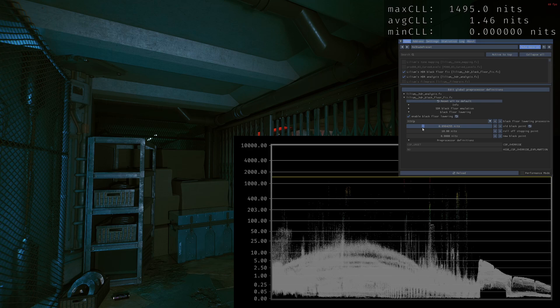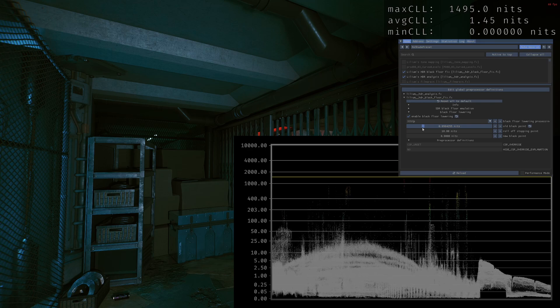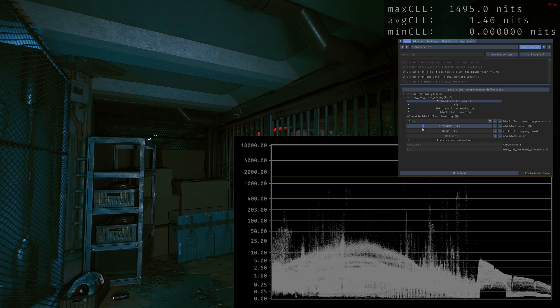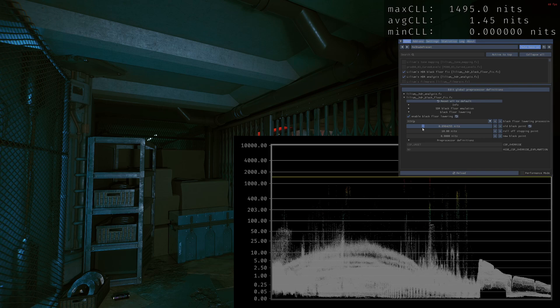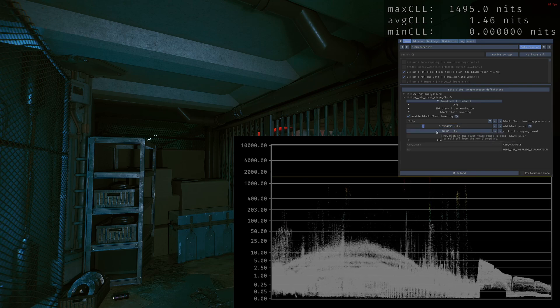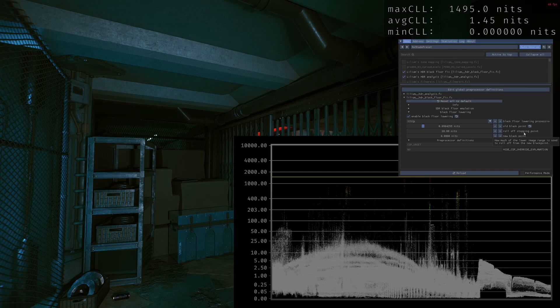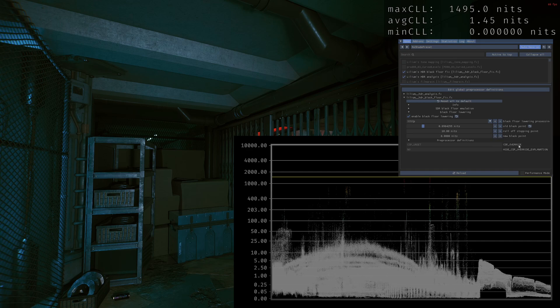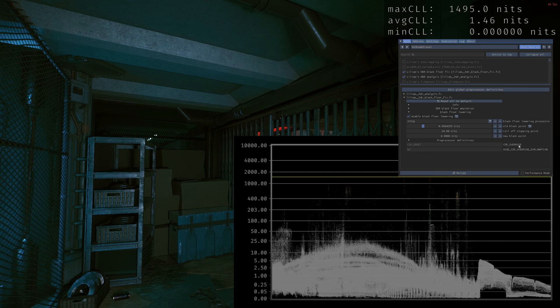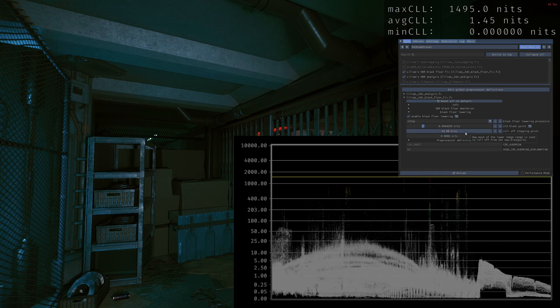And we're done. If you would like to have the image a bit more contrasty without lowering the black floor even more, the second option which is a roll-off point is the option you tweak for that.